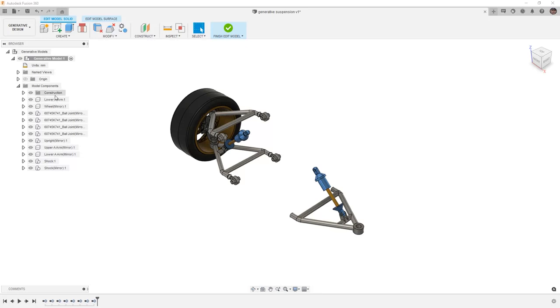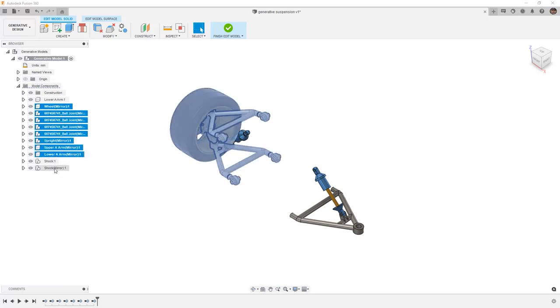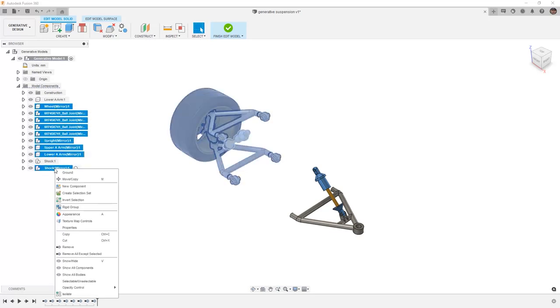If there's anything that we need as a reference, we want to make sure to keep it in the design for now. But for our purposes, we're going to make sure that we remove everything but the lower A-arm and the shock.